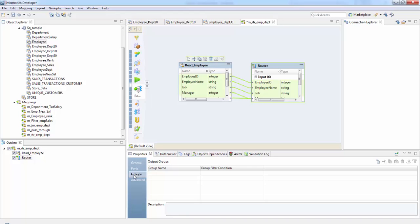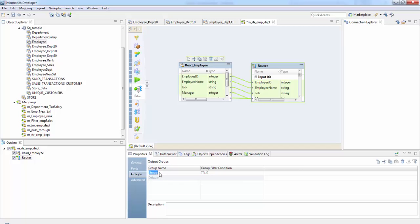Now let's go to groups. In groups there are two kinds: the user-defined group and the default group. In the user-defined group we give the group name and the group filter condition. The developer tool creates the default group after you create one user-defined group, and does not allow you to edit or delete the default group. This default group does not have a filter condition — if all group conditions evaluate to false, records go to the default group.